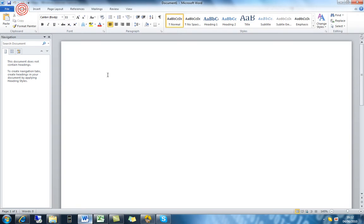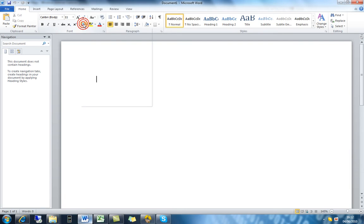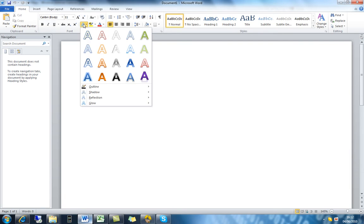If we start on a new document, the first thing I'm going to show you is the improvements on WordArt. Now in previous versions of Office, WordArt wasn't really all that good. You could do some things, but a lot of visual styles you'd need to use a third party program for, like Photoshop.